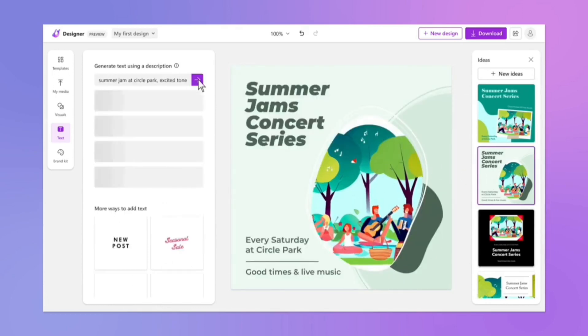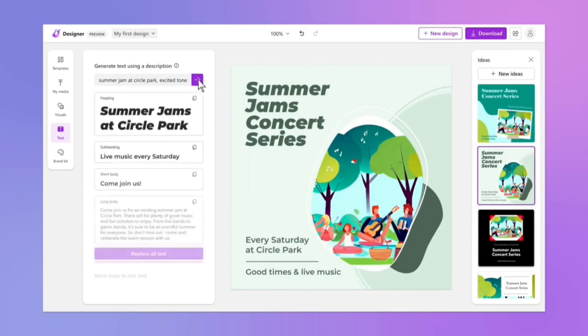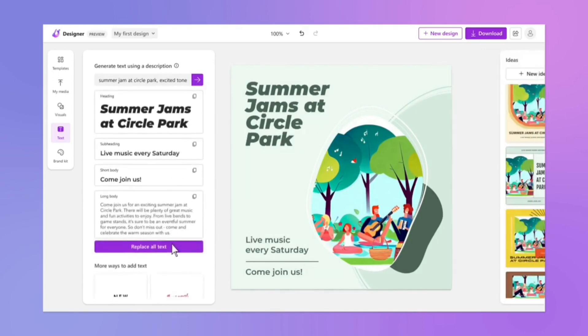Collaboration tools. Users can collaborate on designs in real-time, with multiple people able to edit the same document simultaneously.